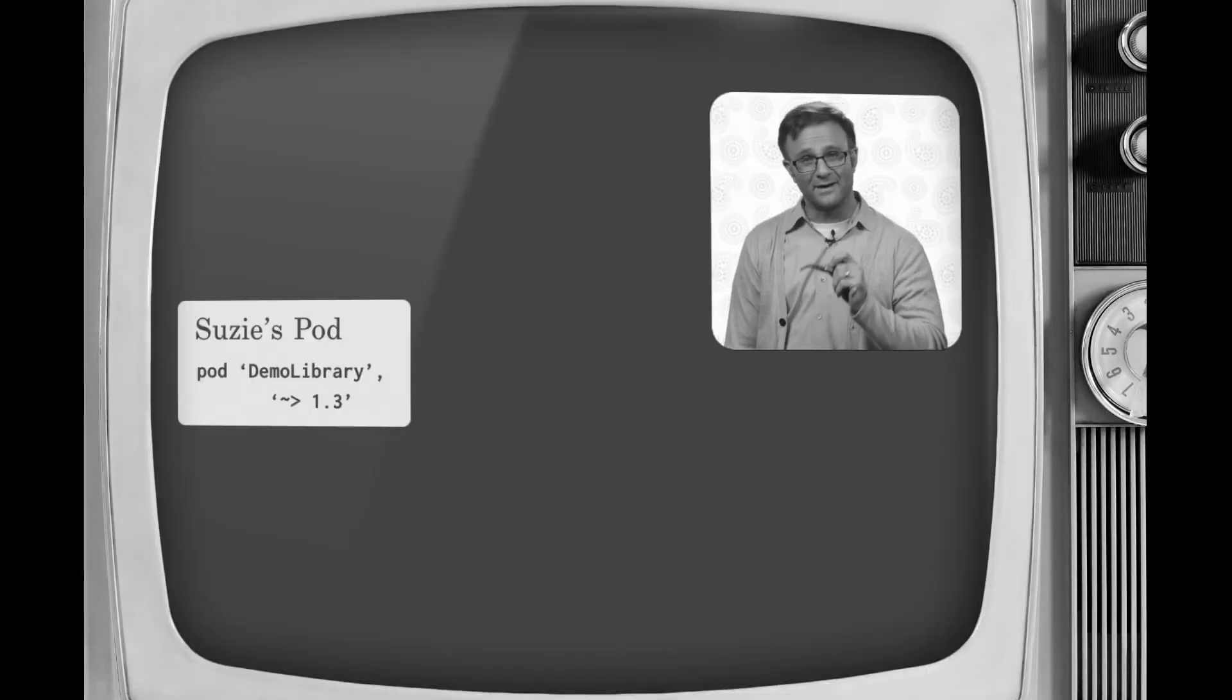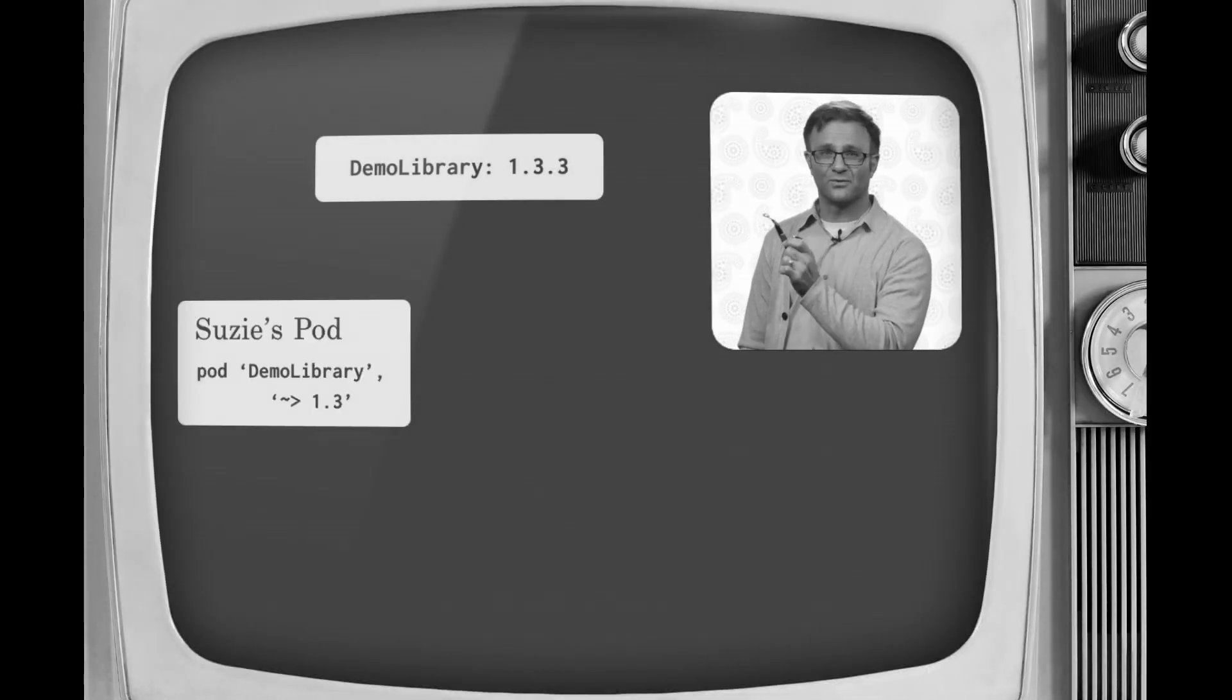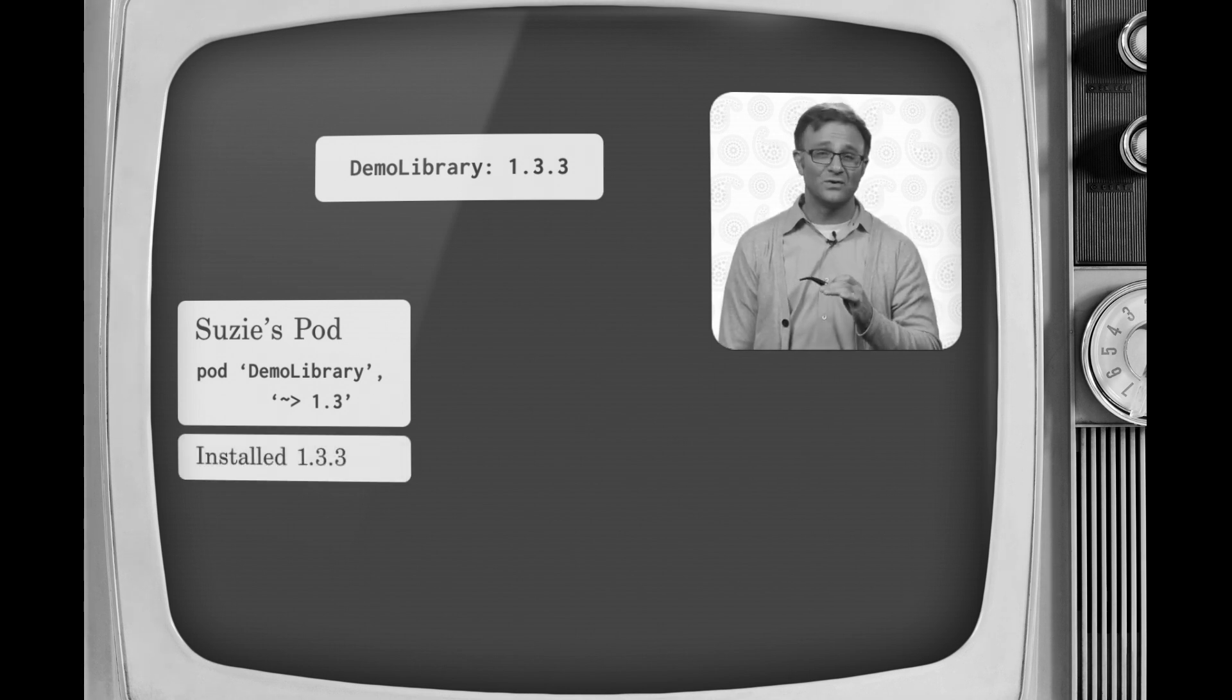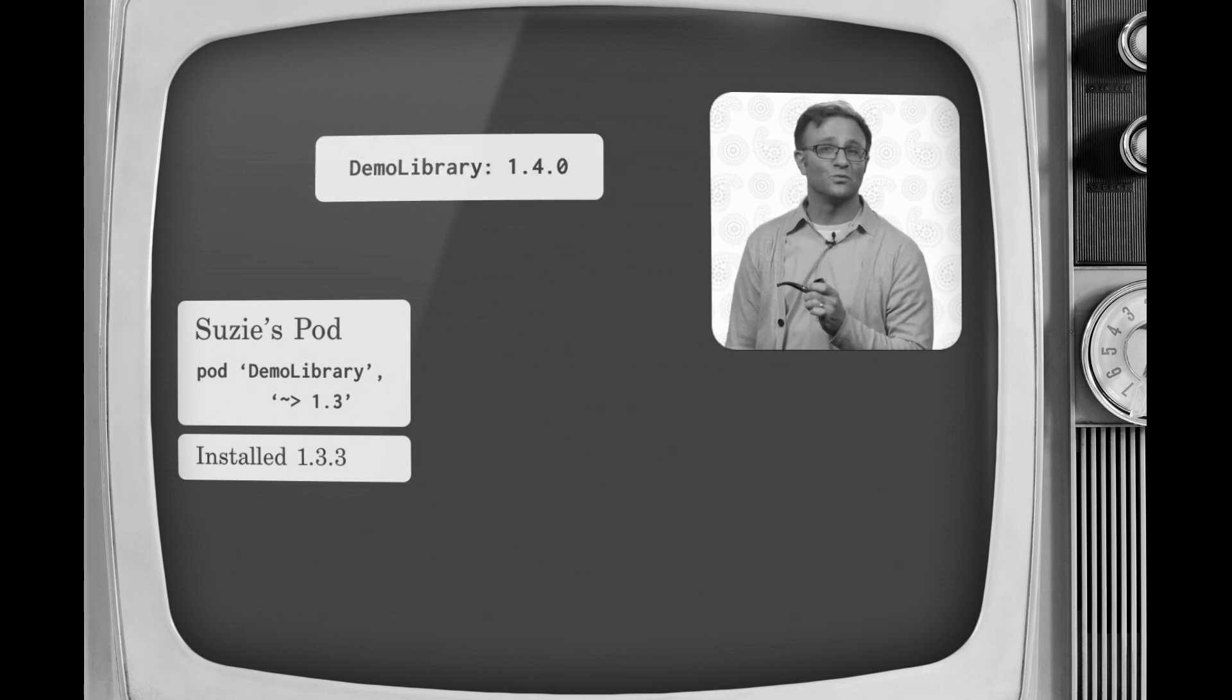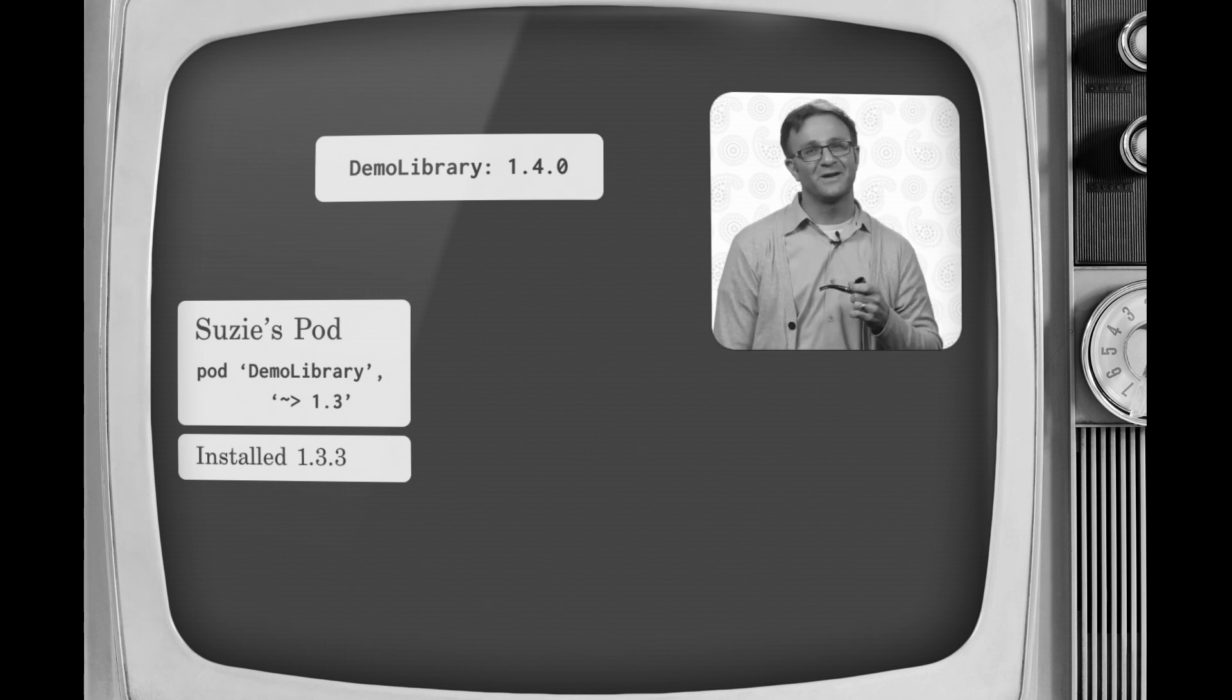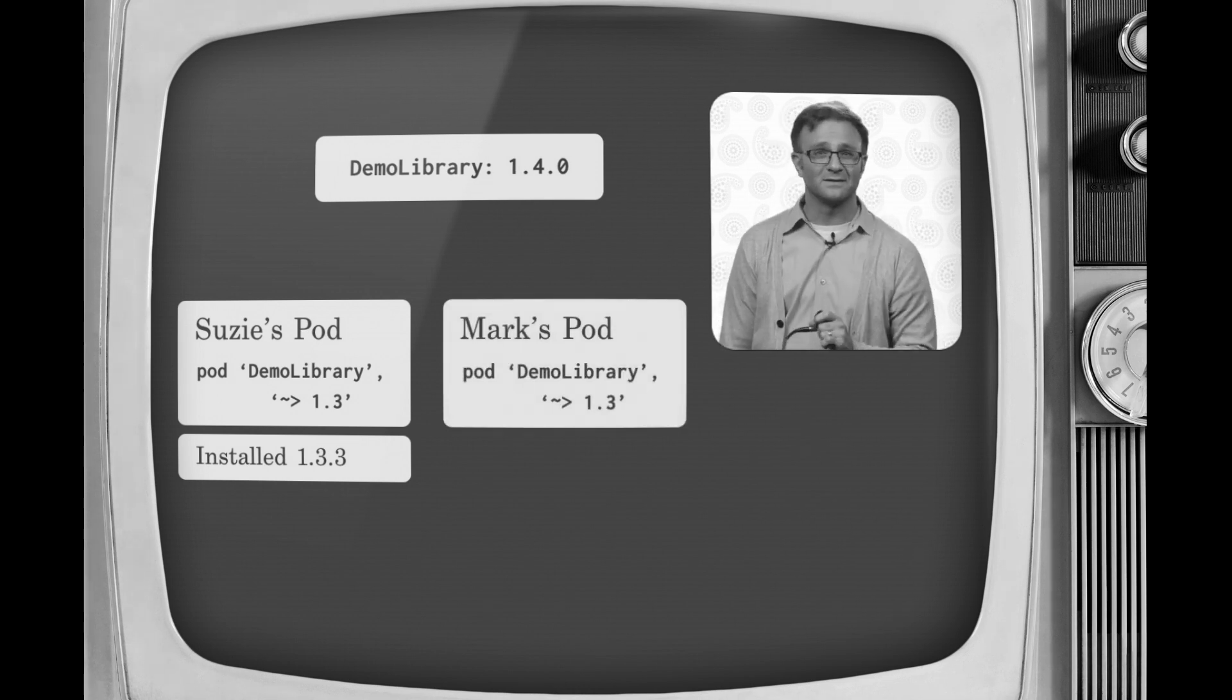Now you run pod install. Now let's assume the latest version of our hypothetical library is 1.3.3. So you'll get that version added to your project. Now let's say a few days later, the author of the library updates it to version 1.4. You don't run pod update, so you're still happily plugging away on version 1.3.3.